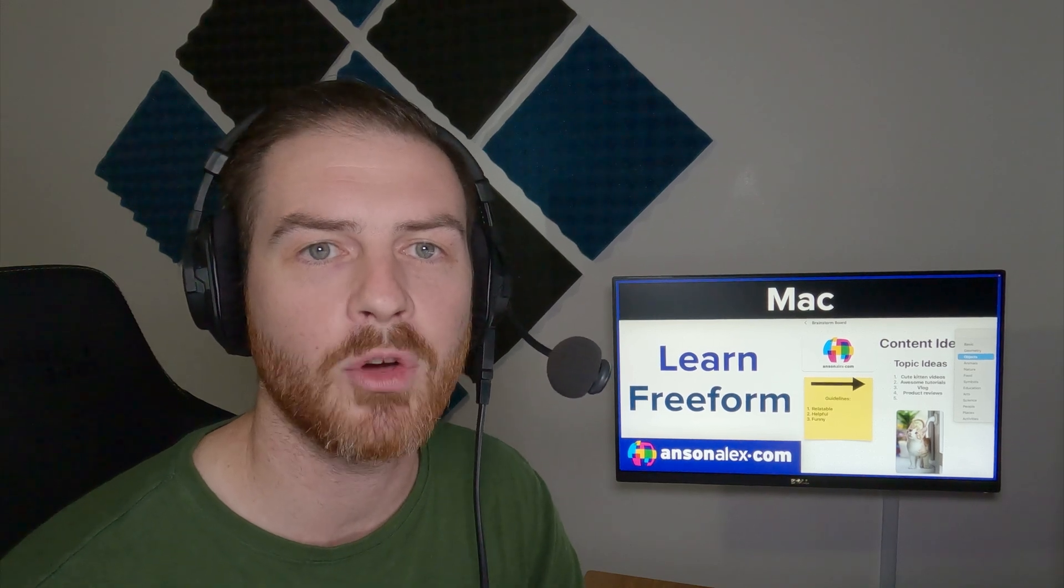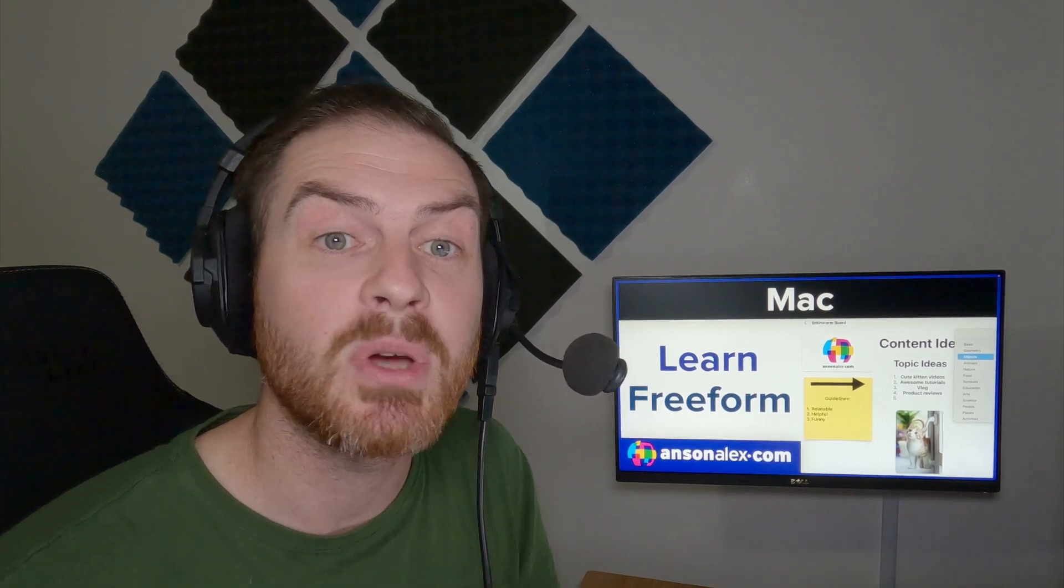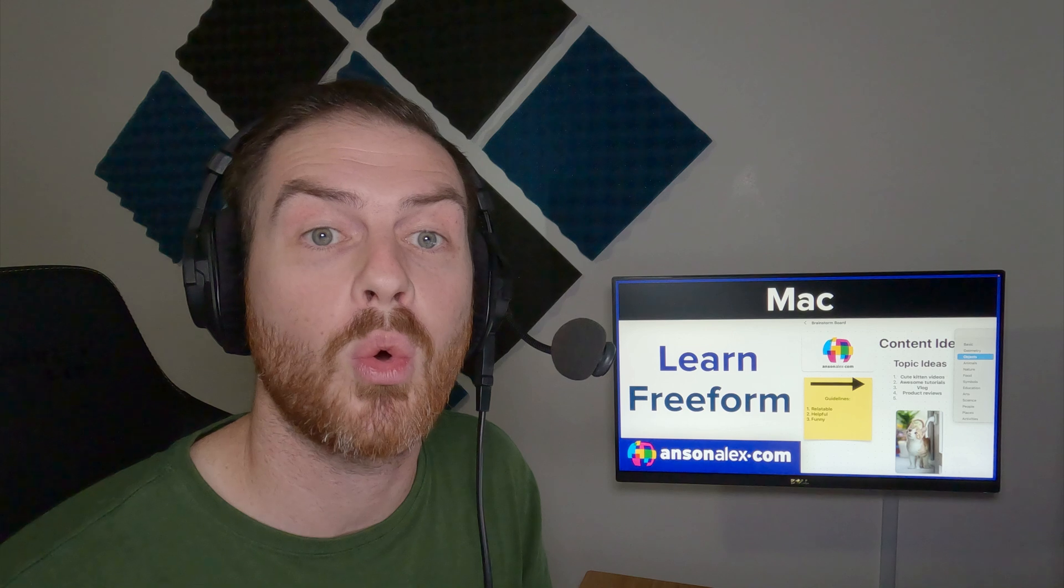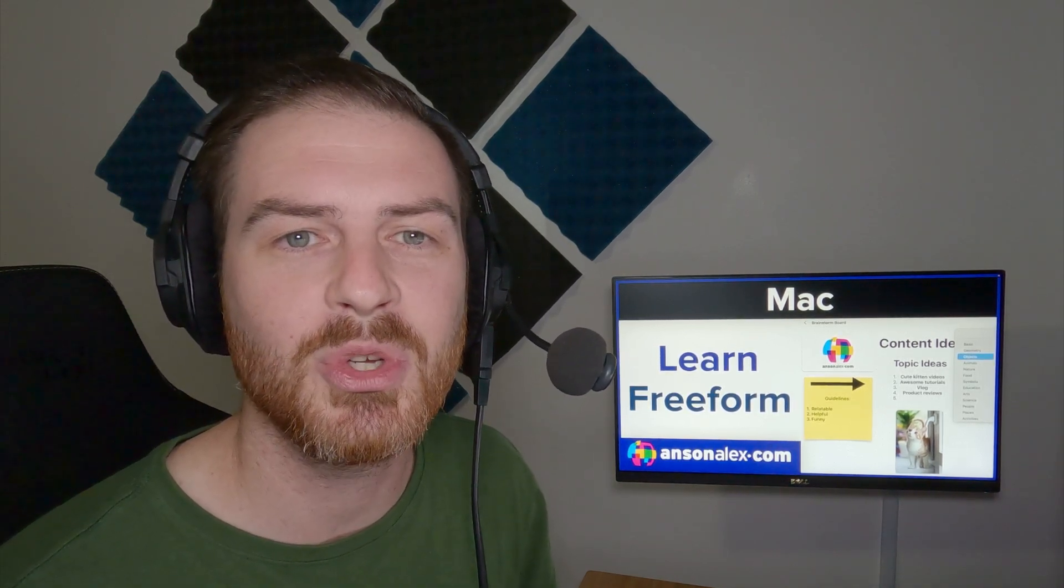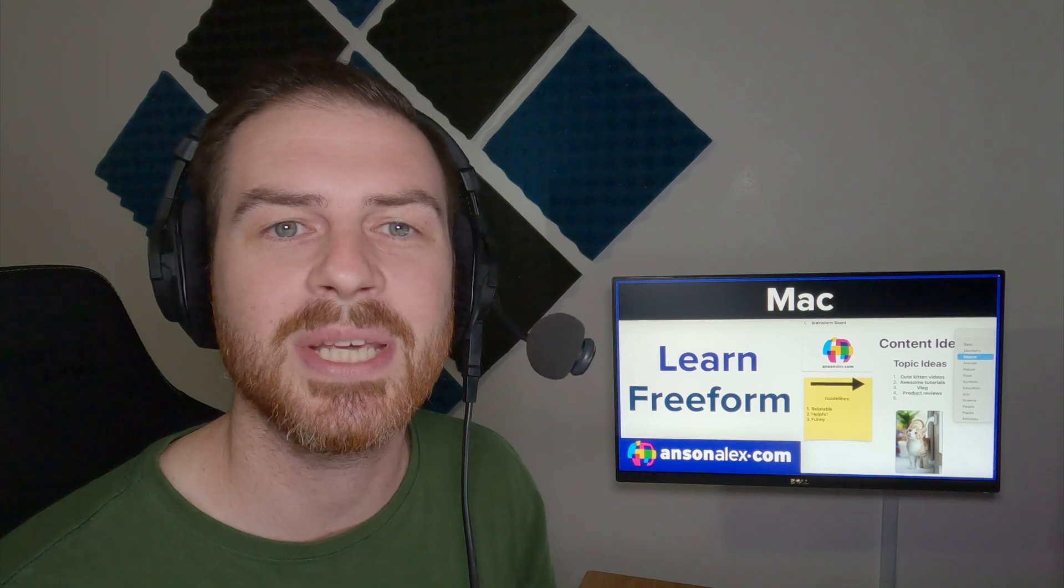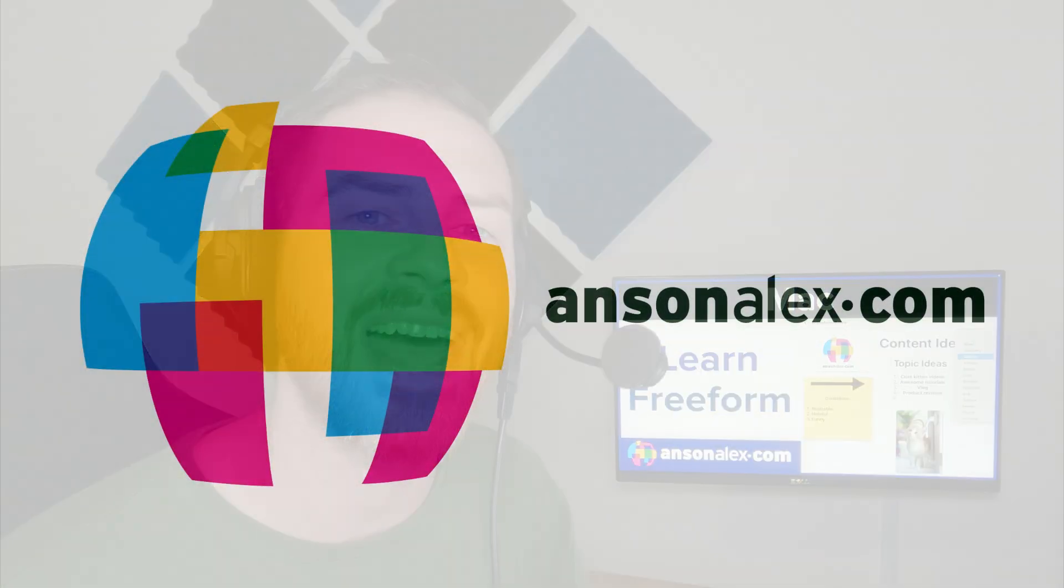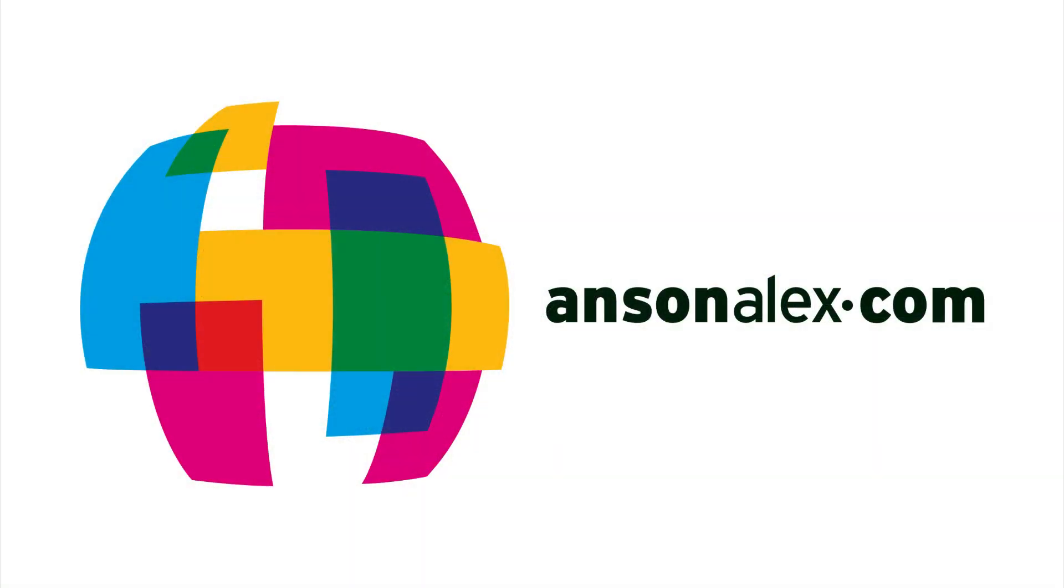So that pretty much covers it for all of the basics of using Apple's whiteboard app called Freeform. Again, you have a few more options on iPad and iPhone because of the stylus features, but you can share your canvases between your computer and your iPad as well. So don't think that you're limited to one or the other. I hope you found this video helpful. If you did, I would really appreciate a thumbs up here on YouTube. And if you want to see more technology tips and tutorials, don't forget to subscribe to my YouTube channel. That's all I have for you for today. This is Anson from AnsonAlex.com.